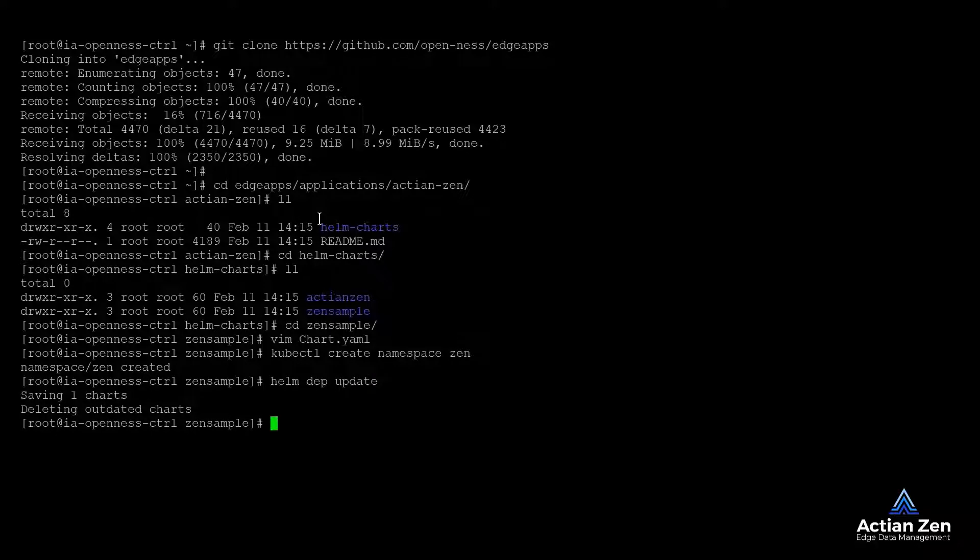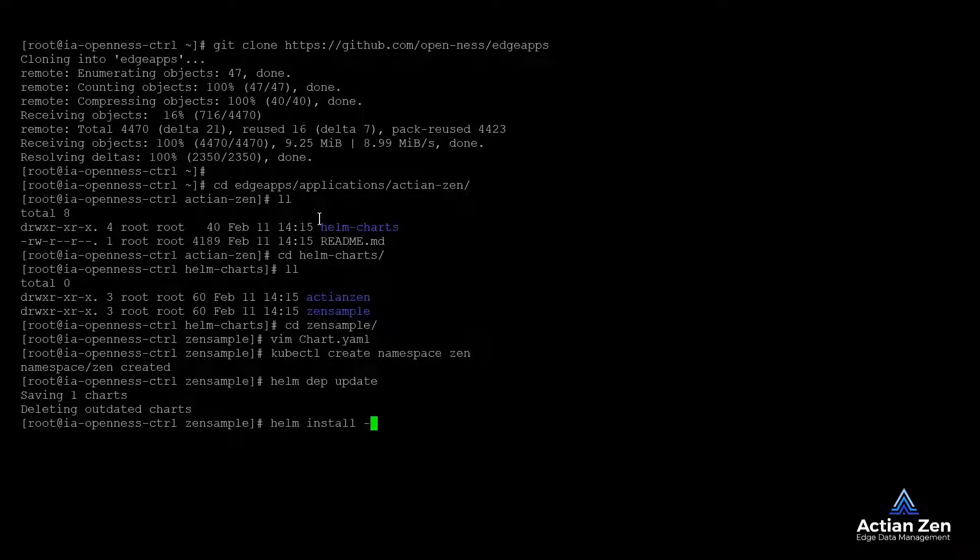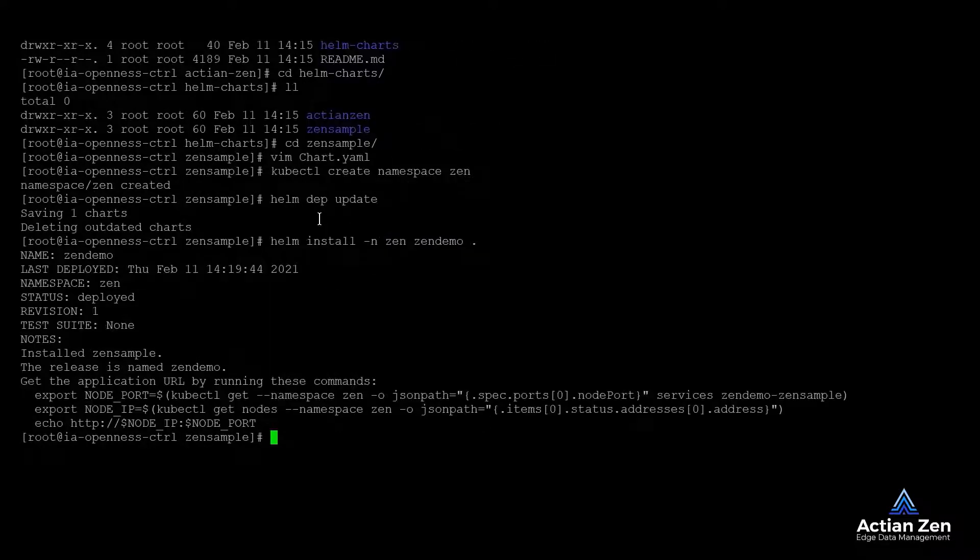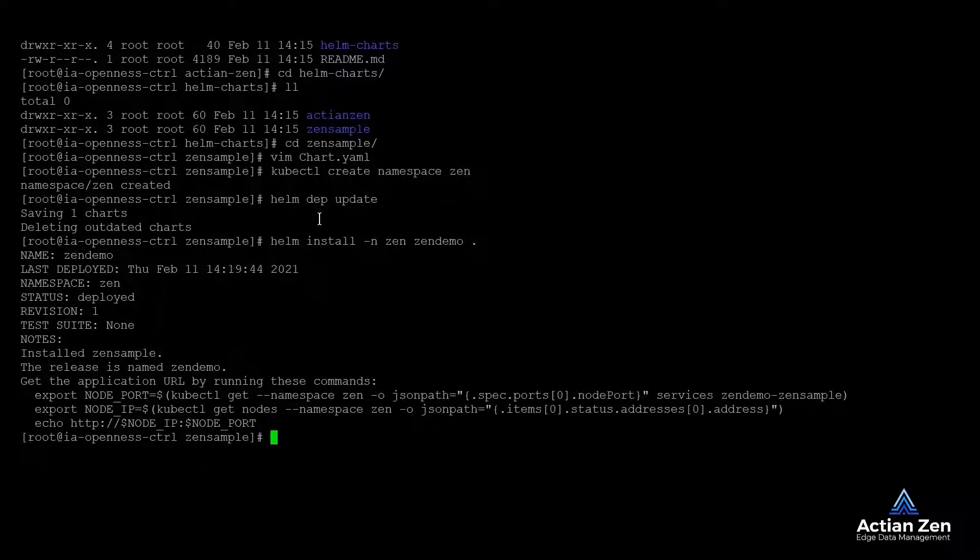Now we are ready to deploy. To do so, we will run Helm install into the Zen namespace. We will call our deployment Zen demo, and we will deploy this Zen sample chart.